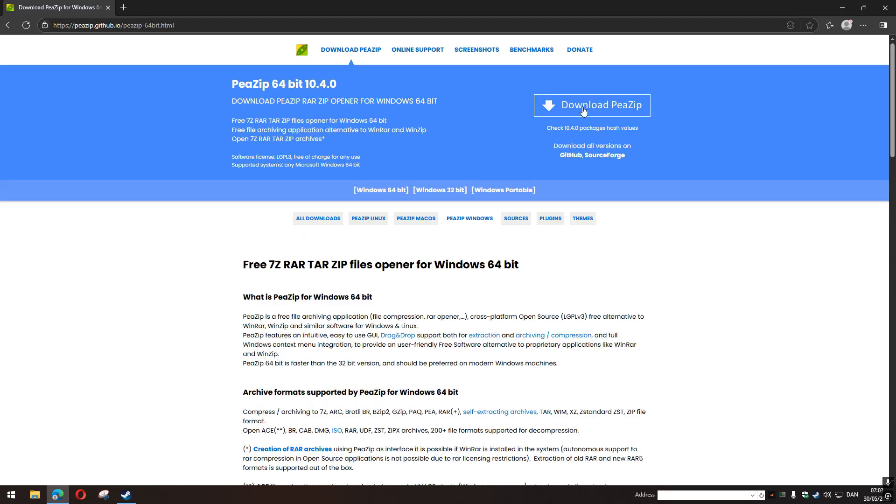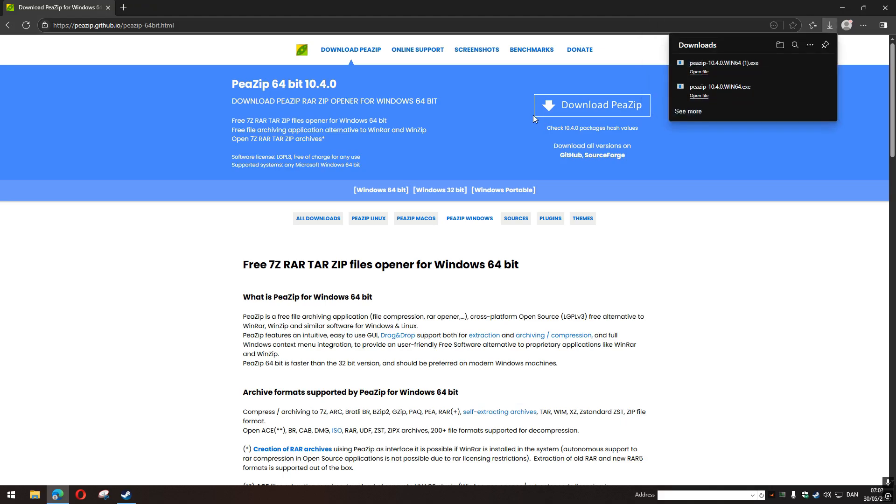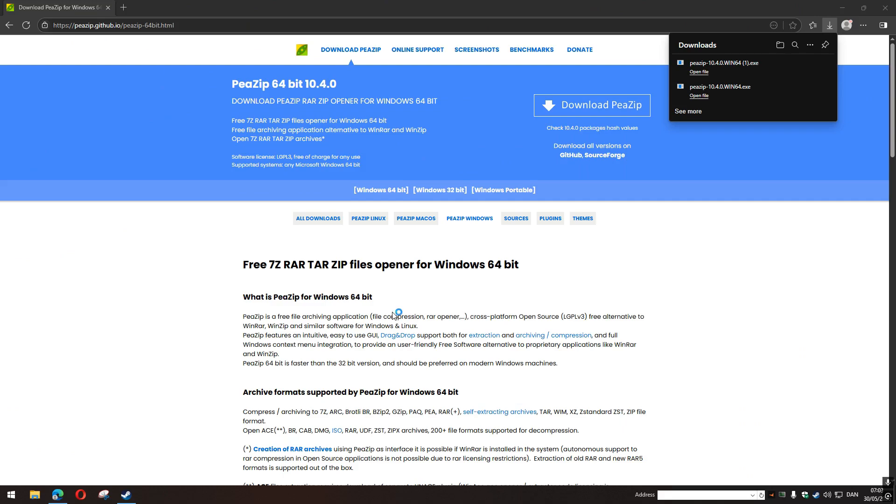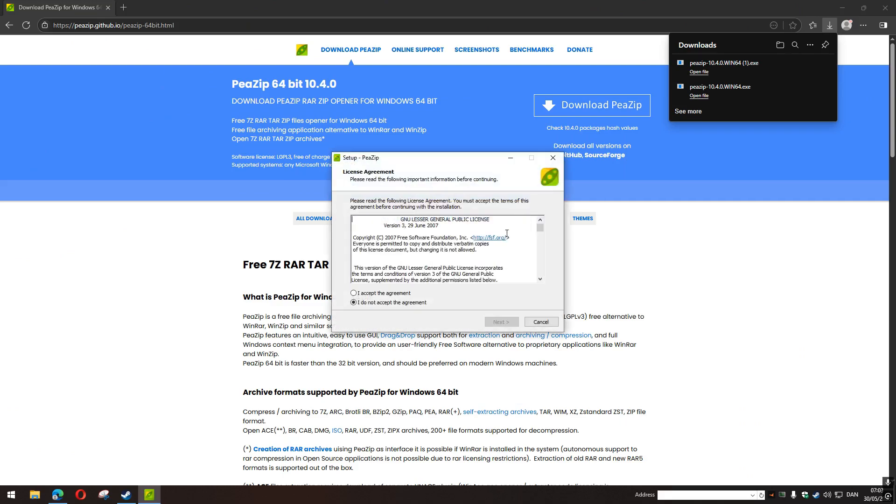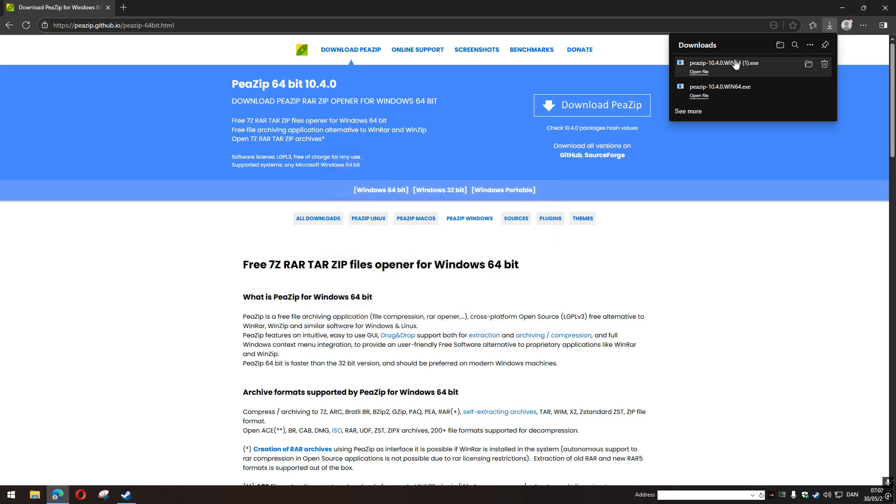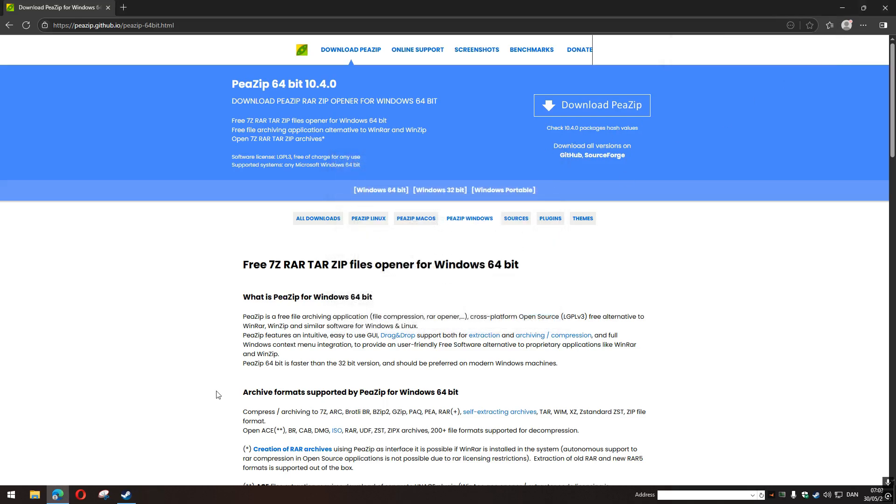Now that you have downloaded it, you of course install it. I already did this so I don't have to do it again, but you have to do it.